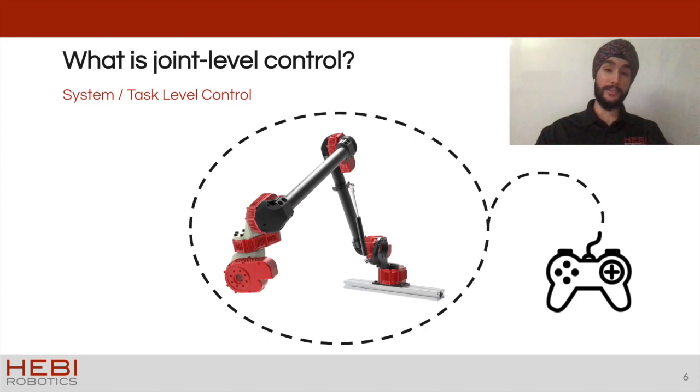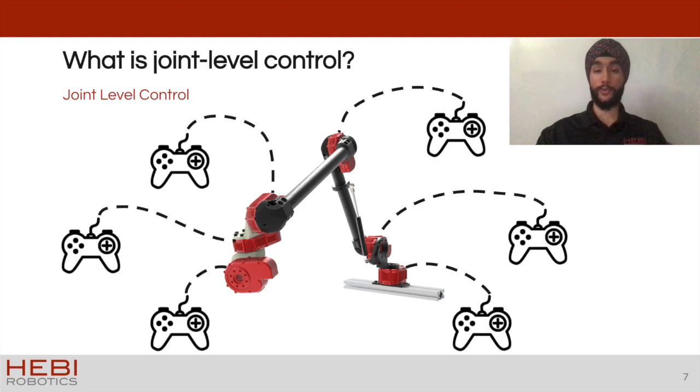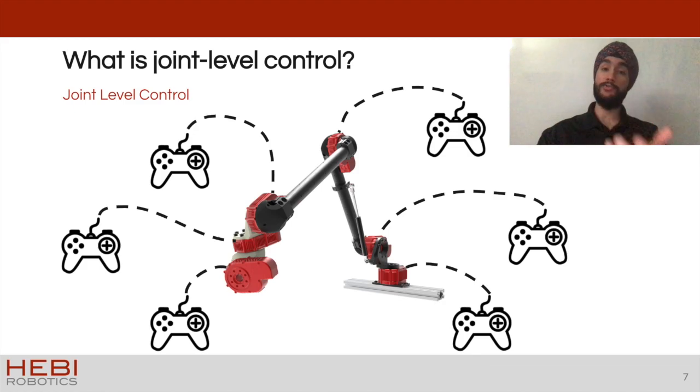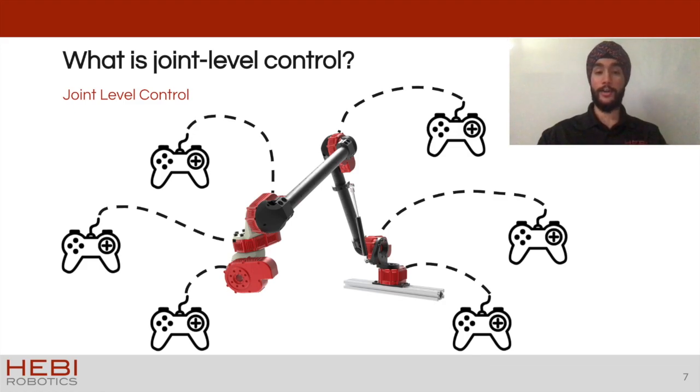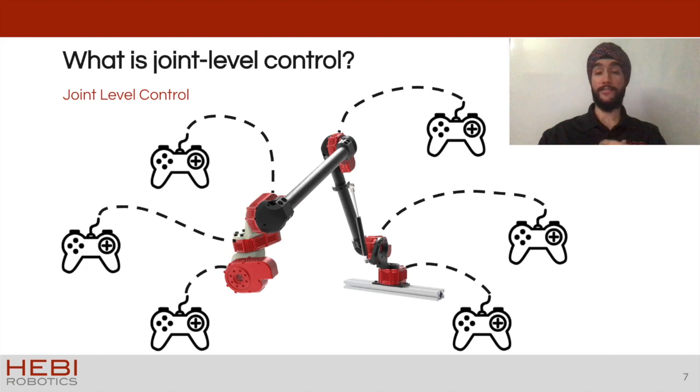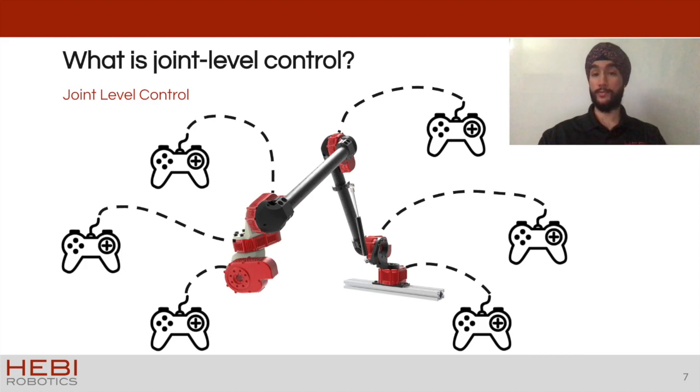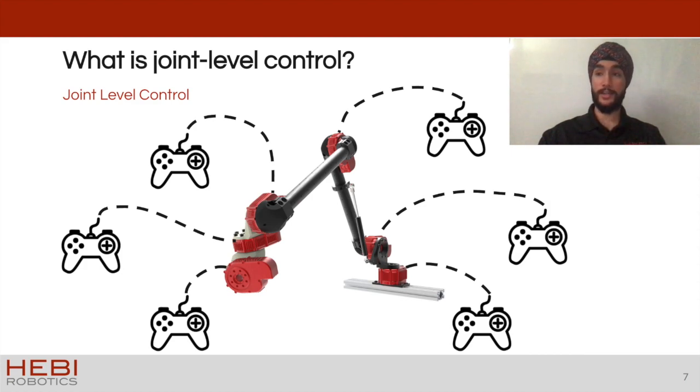The difference from joint level control is that in joint level control you are actually having that controller for each individual joint in the arm. So you're not just telling the arm to move its end effector forward. What you will actually be saying is telling each individual joint. You'll be talking to each individual joint and telling it to go to a new position with a certain velocity and acceleration.